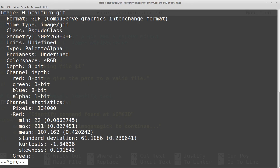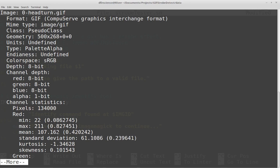Here I have channel statistics showing red, green, and blue. Red min is 22, red max is 211, and the mean is 107. That might be something I could use — for example, detecting the mean red value and comparing across frames. Green has a mean of 91, blue has a mean of 75. This is for the first frame of the GIF. It looks like I might be able to do something with the red, green, blue values in the image statistics overall.